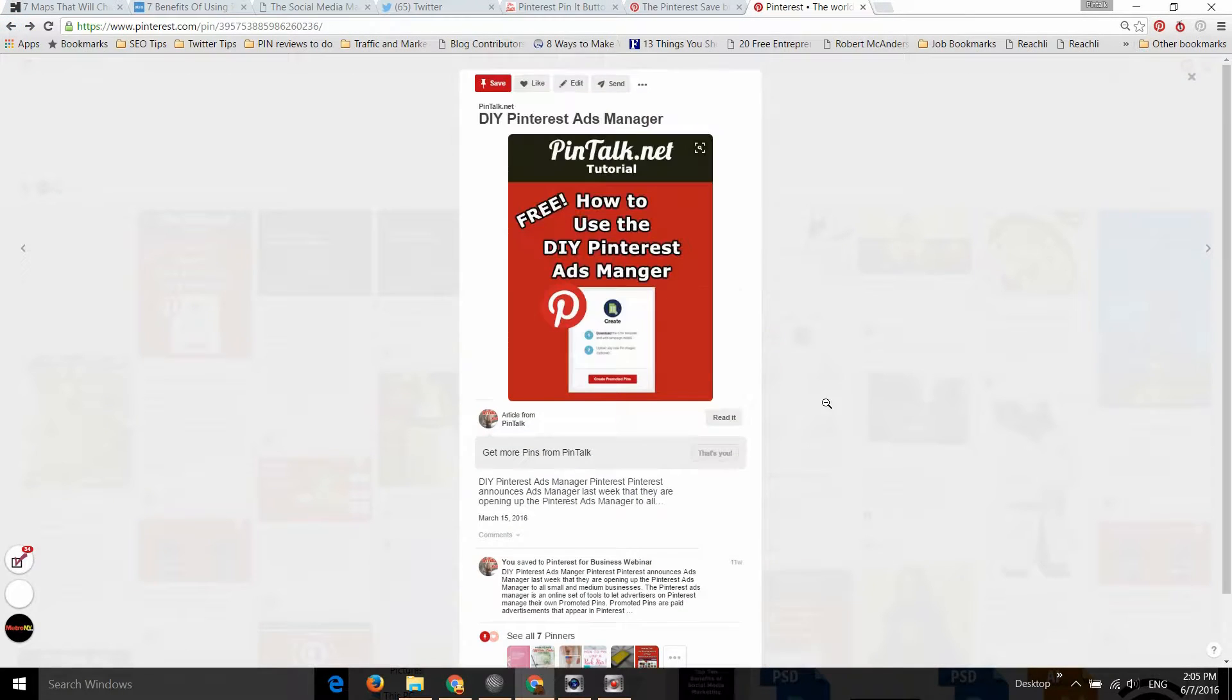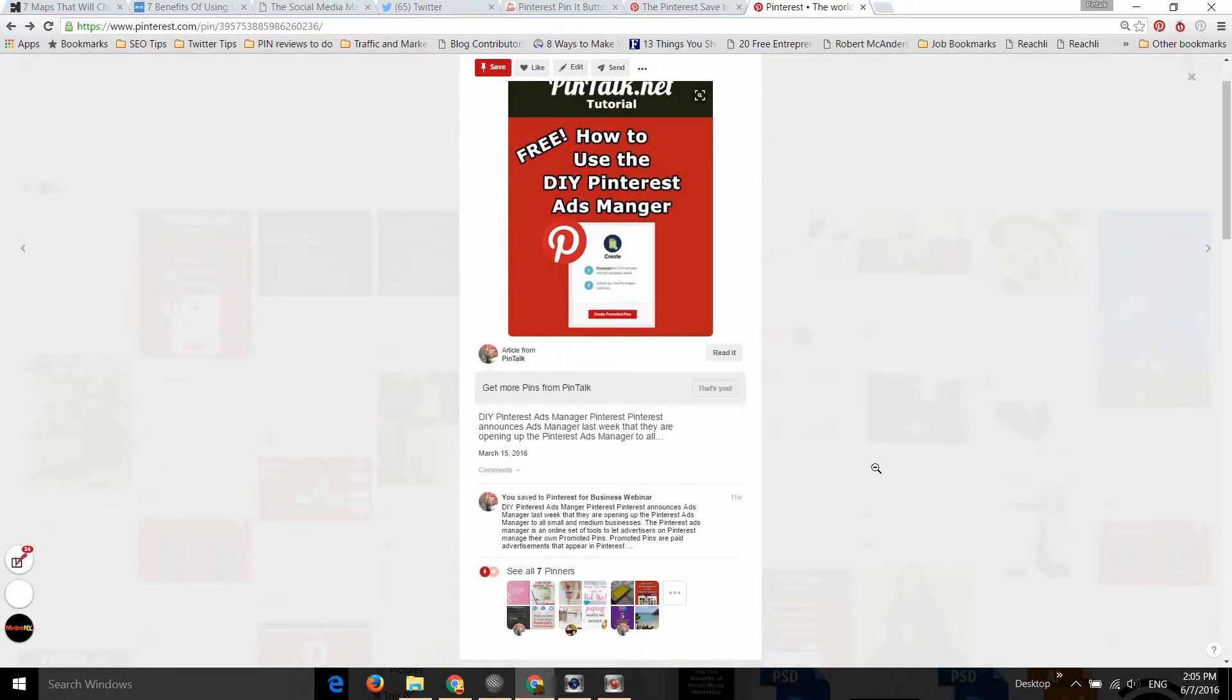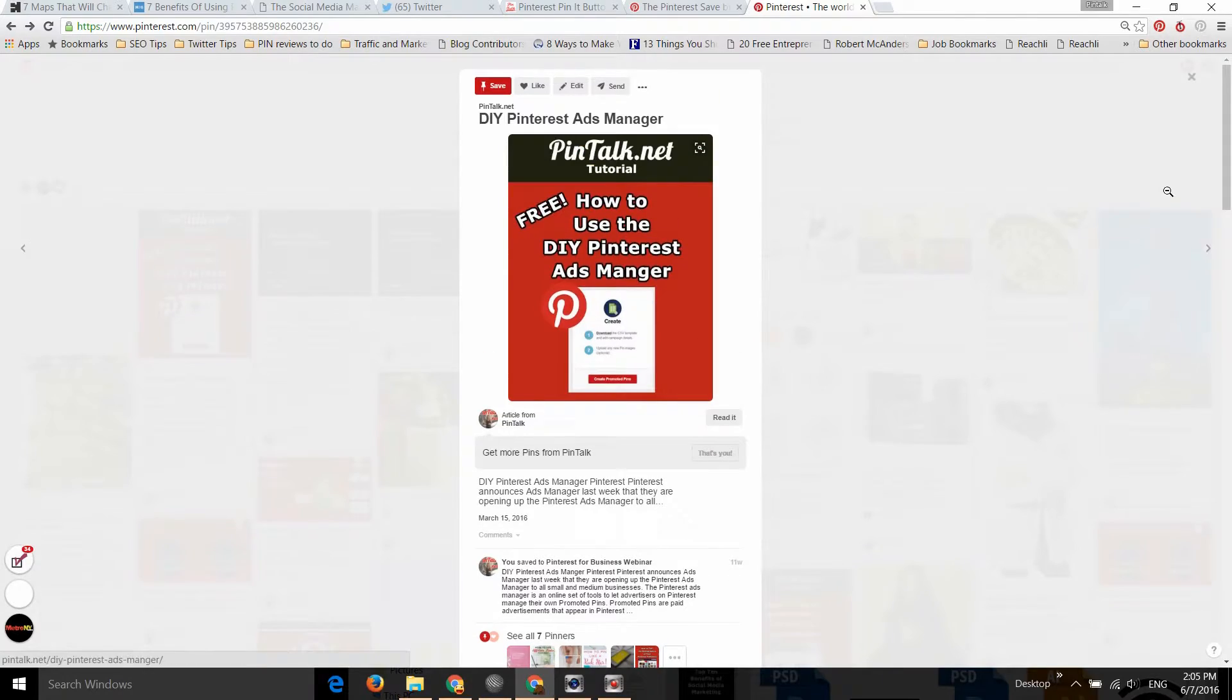That's the simple change. The Pin It button has been renamed to the Save button, and pins now include the other pinners at the bottom.